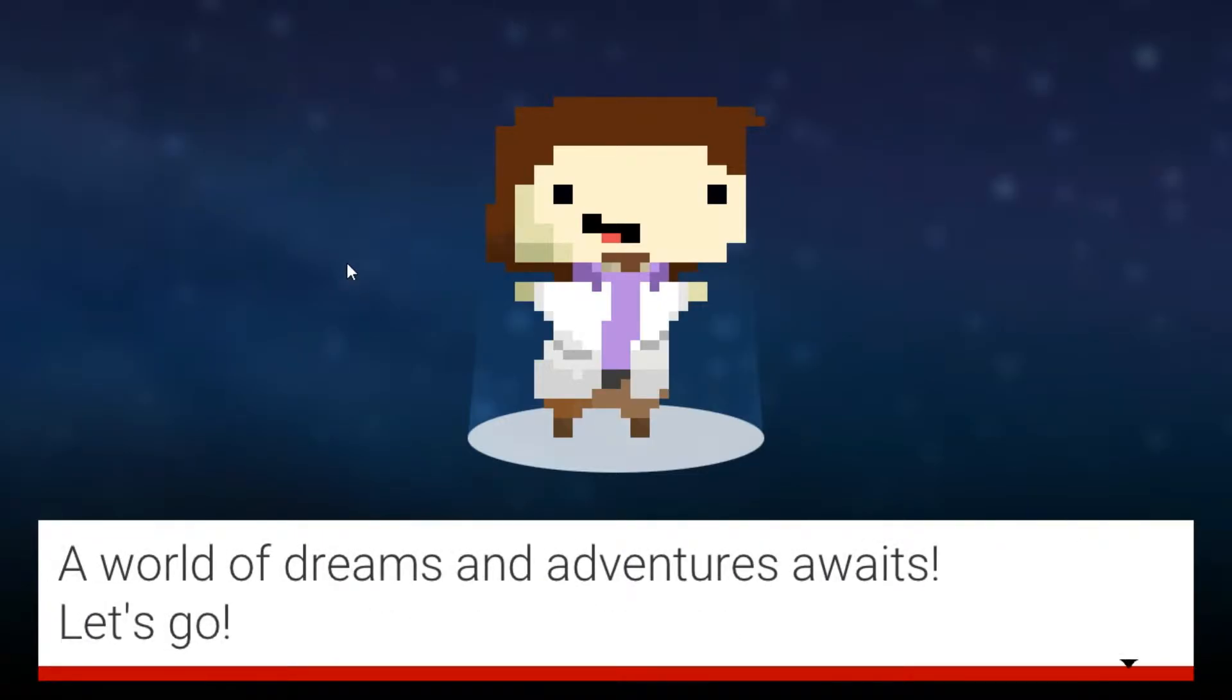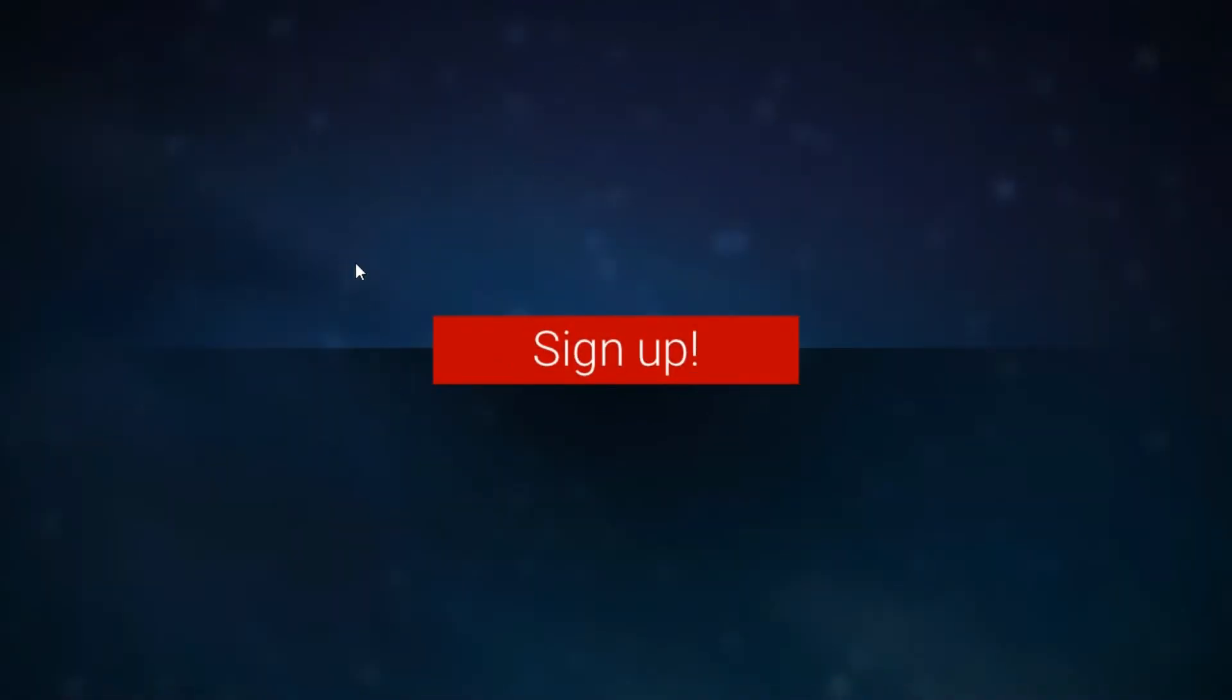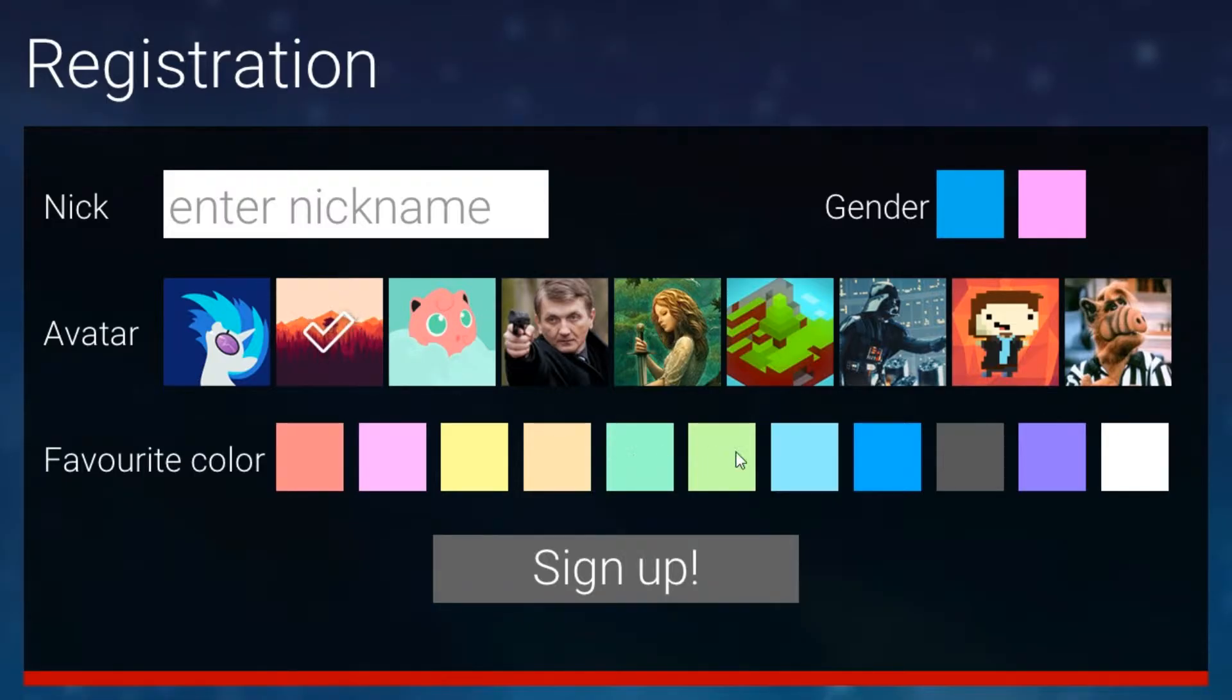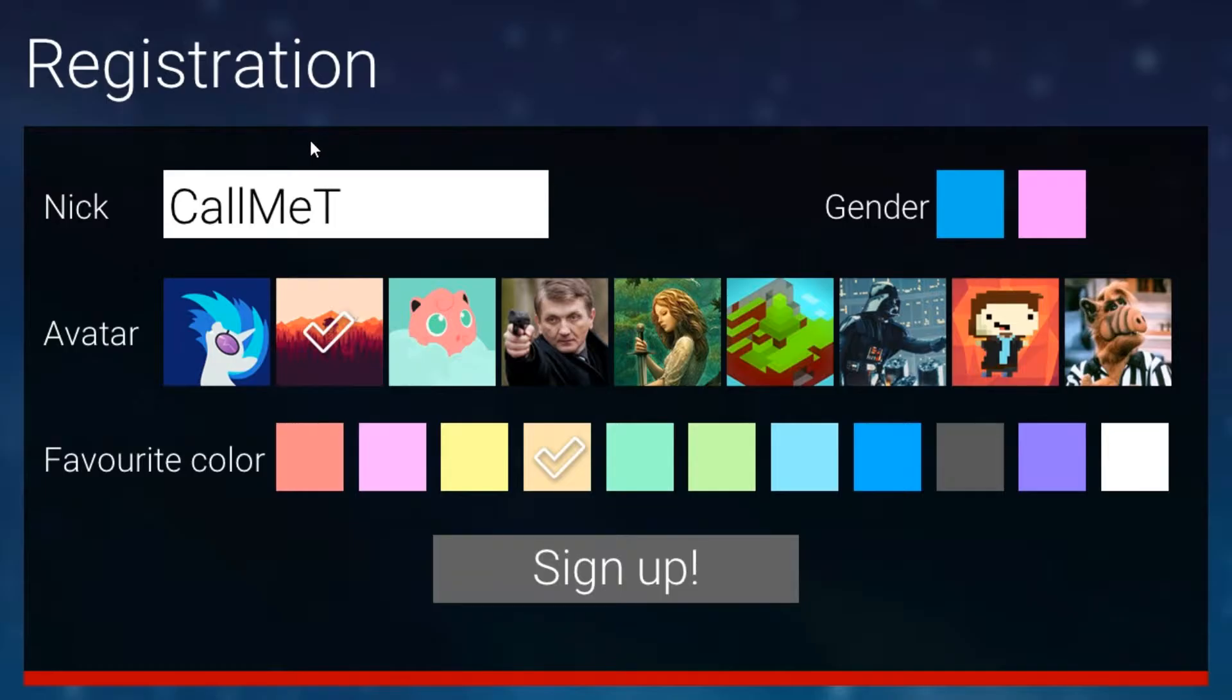Your very own YouTube legend is about to unfold. A world of dreams and adventures awaits. Let's go sign up. Okay, oh well that looks good to me. That's Firewatch, isn't it? I think so. I want to play that game. What's a good name here? Call me Tex. There we go, good enough. And sign up.